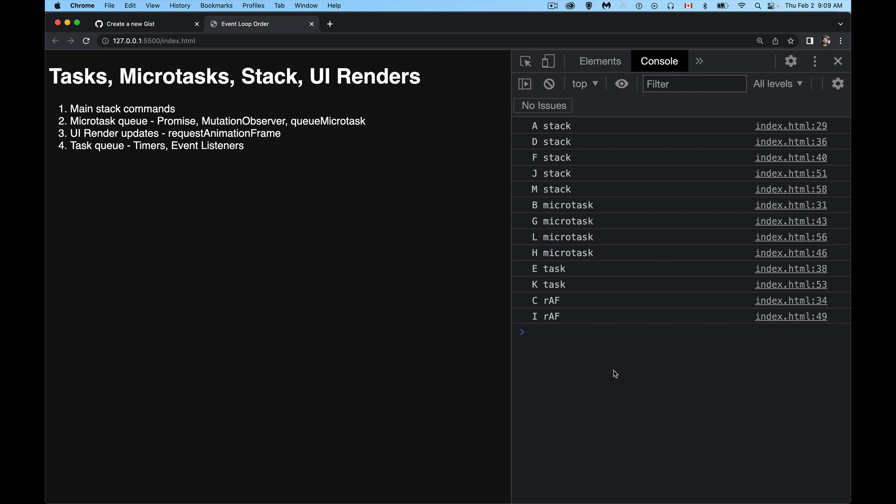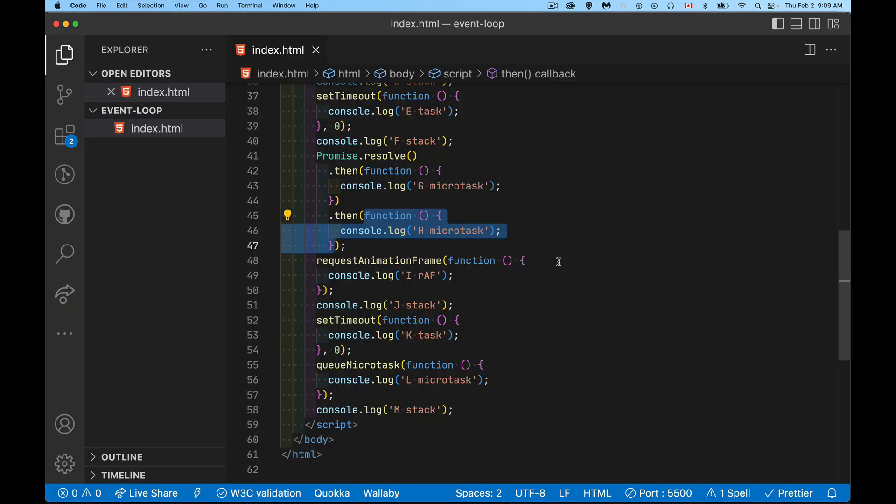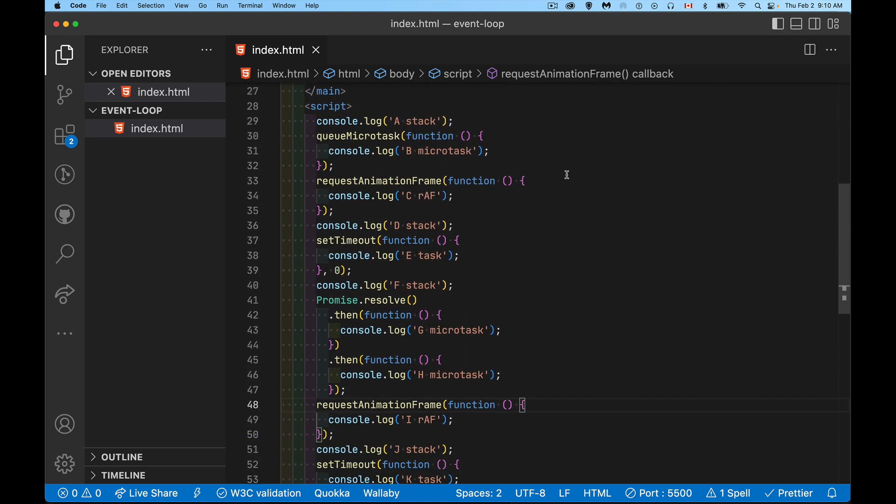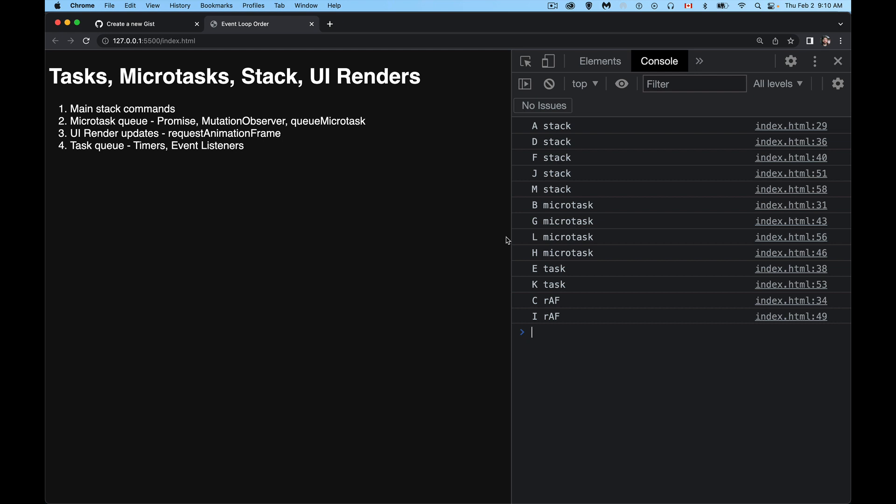So that is it. That is the event loop. That's the order. So if you've ever had code that didn't seem to be running in the order that you expected, it's this sequence. Think about this sequence. Think about what kind of task, what kind of thing, is it something that's on the main stack? Is it something that's a microtask? Is it a task? And that is going to determine how your code is run, what order your code is run in. So that's just a basic introduction to the event loop with the sequencing of tasks, microtasks, UI renders, and the main stack. So hope that helps you out. If you have any questions, feel free to leave them in the comments. I answer what I have time for. And as always, thanks for watching.